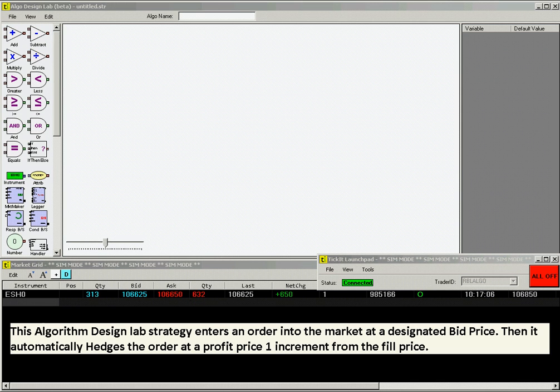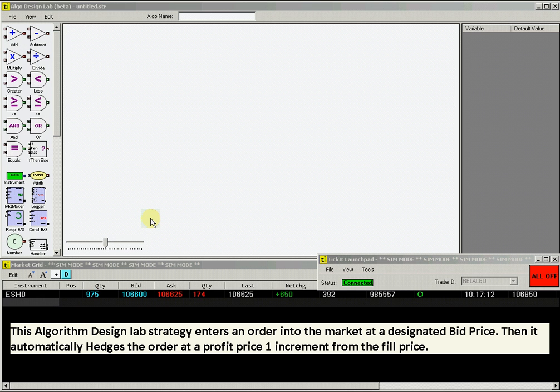This Algo Design Lab strategy enters an order into the market at a designated bid price. For executed orders, it then enters an automated hedge order at a profit price of one minimum price increment from your fill price.